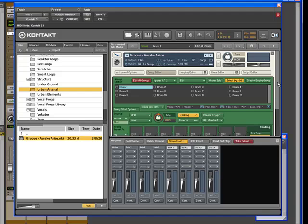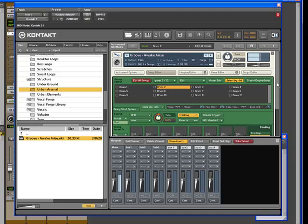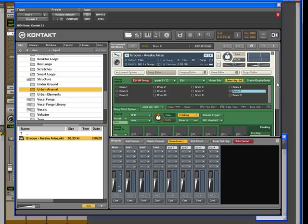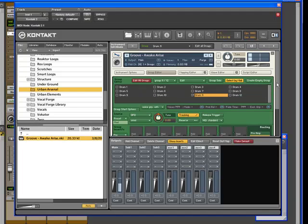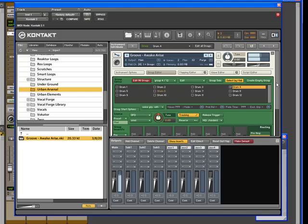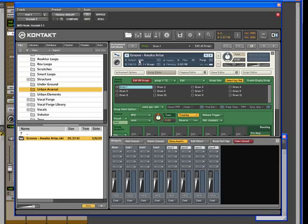And as you can see, as we play each piece, each kit piece in the Urban Arsenal collection has been assigned to its own group. There are 12 kit pieces and each one of them are assigned to their own group. All of them are routed to what is the main for the instrument, the output main.